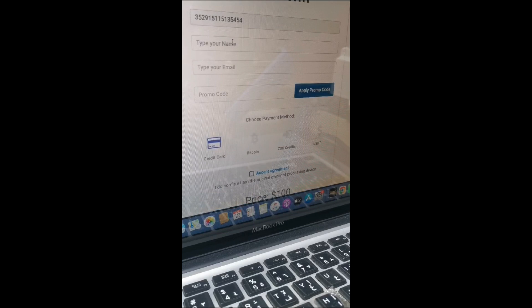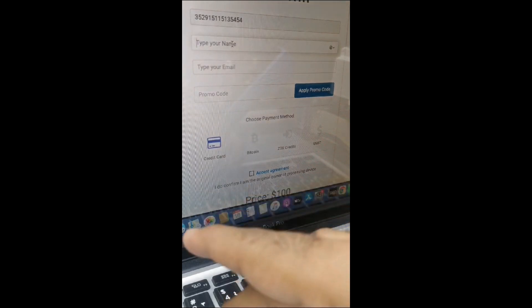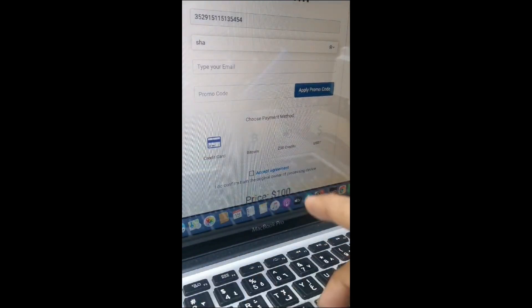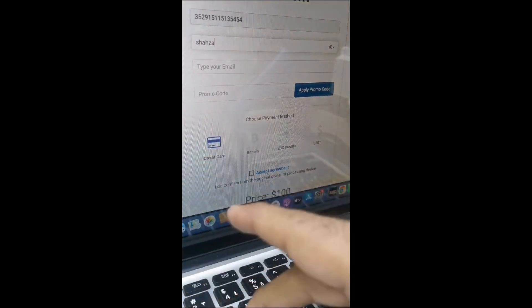First of all, you need to put your name here. After that, in the next step you need to put your email, and then third, you need to enter a promo code. I'm going to show you how you get a discount for registering your device.